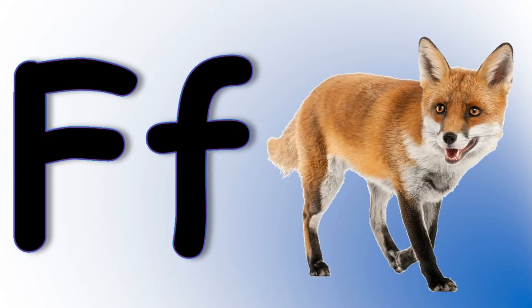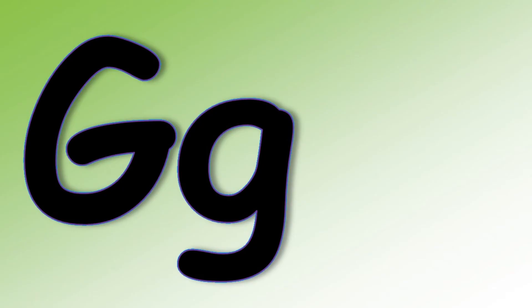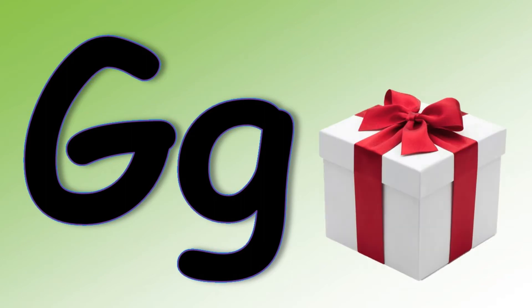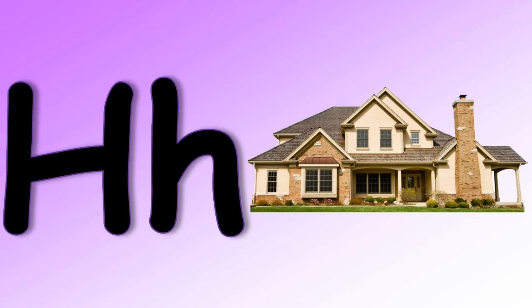F F F Fox. G says G G G Gift. H says H H H House. I says